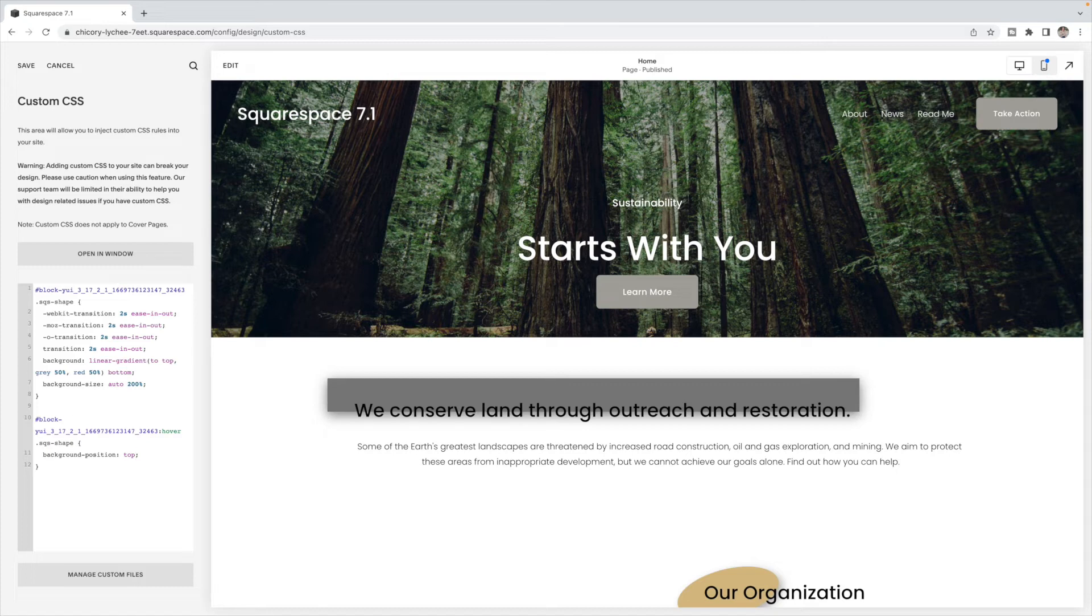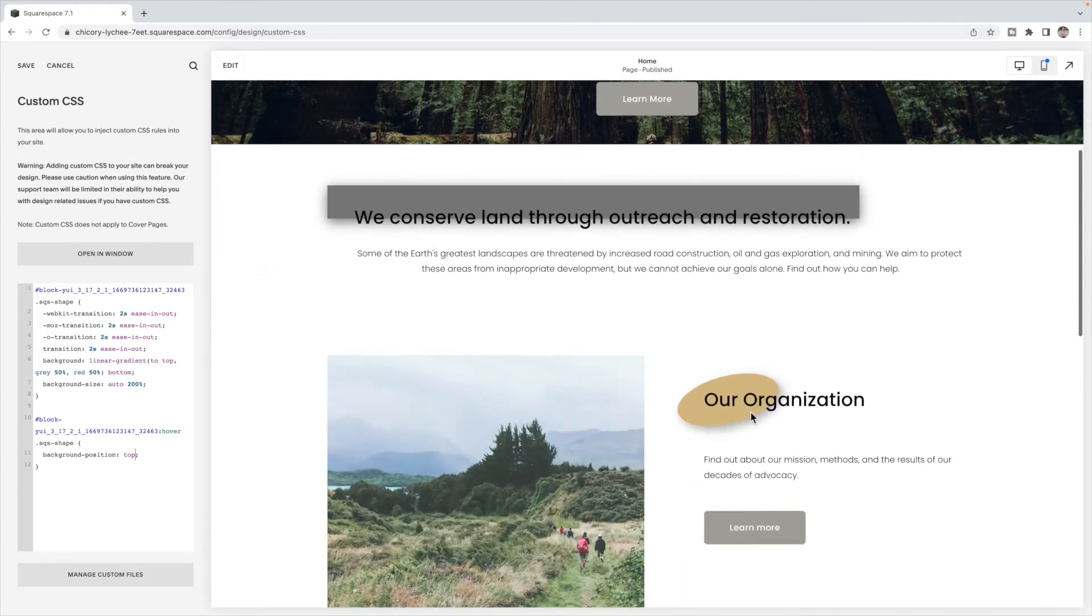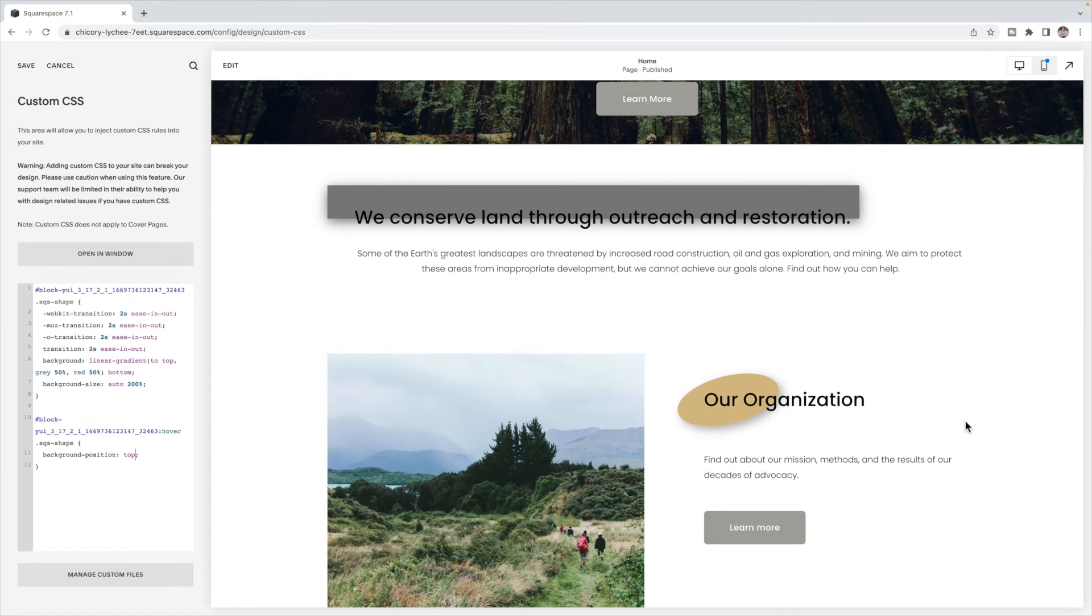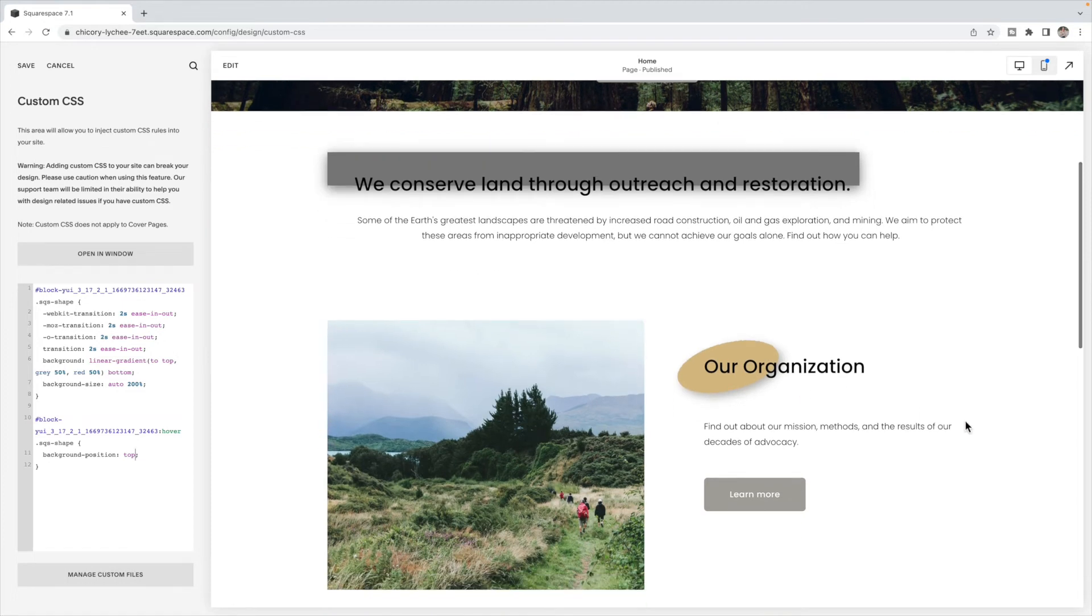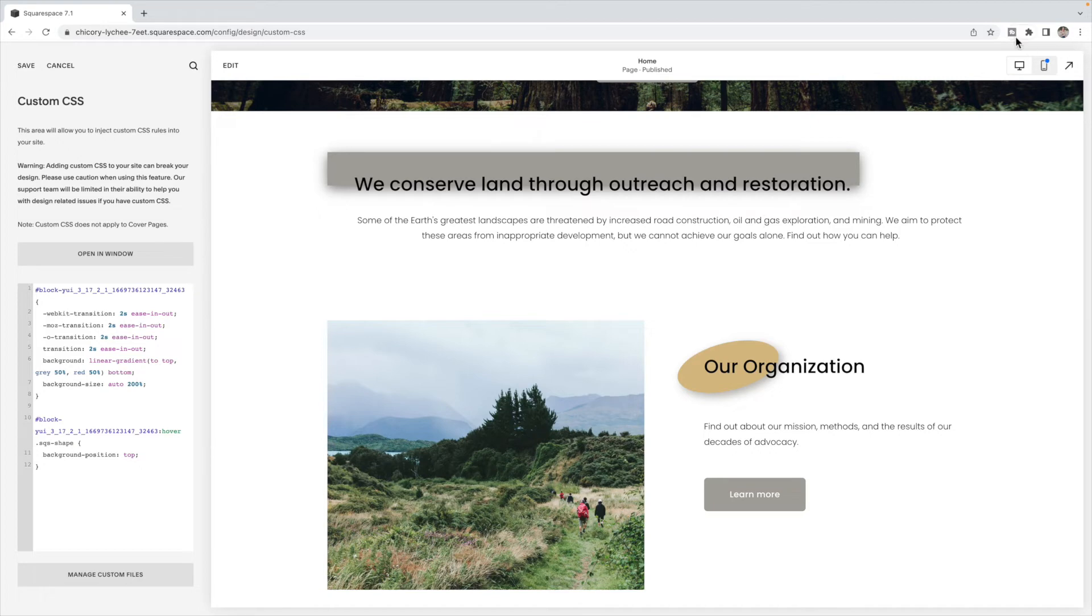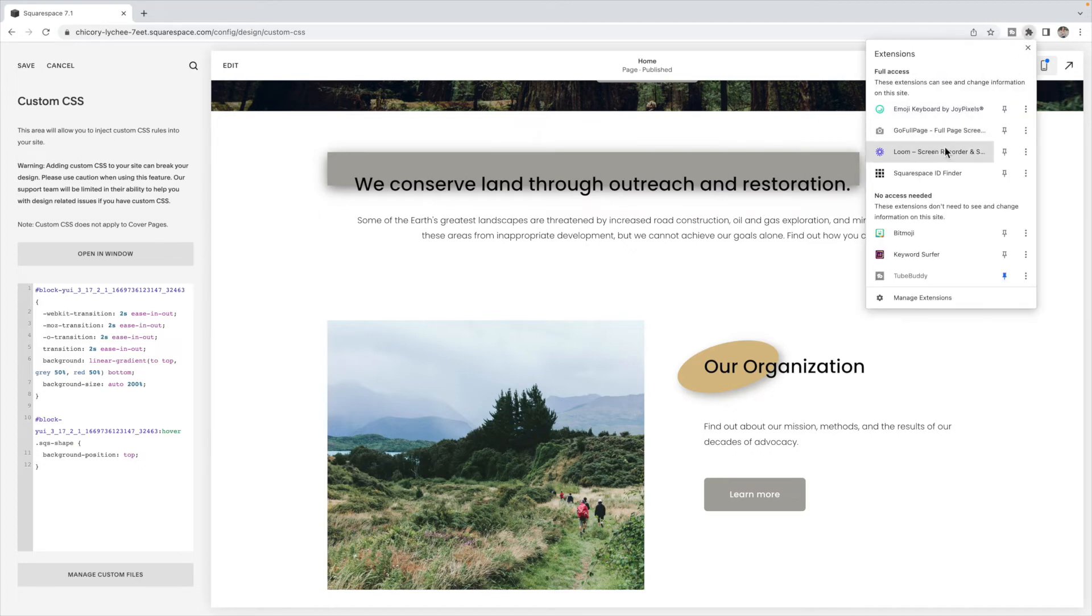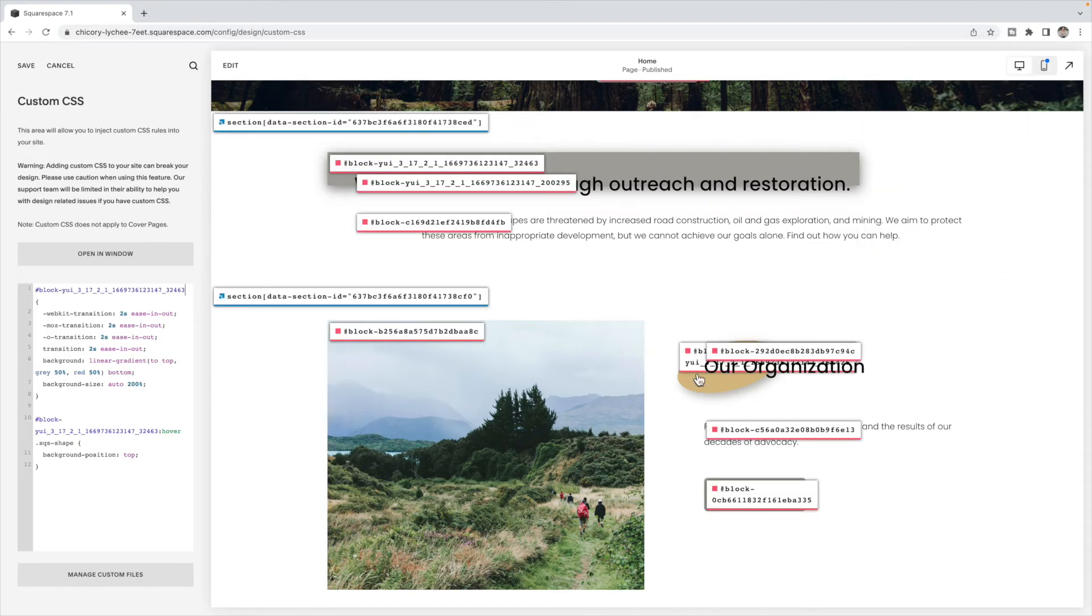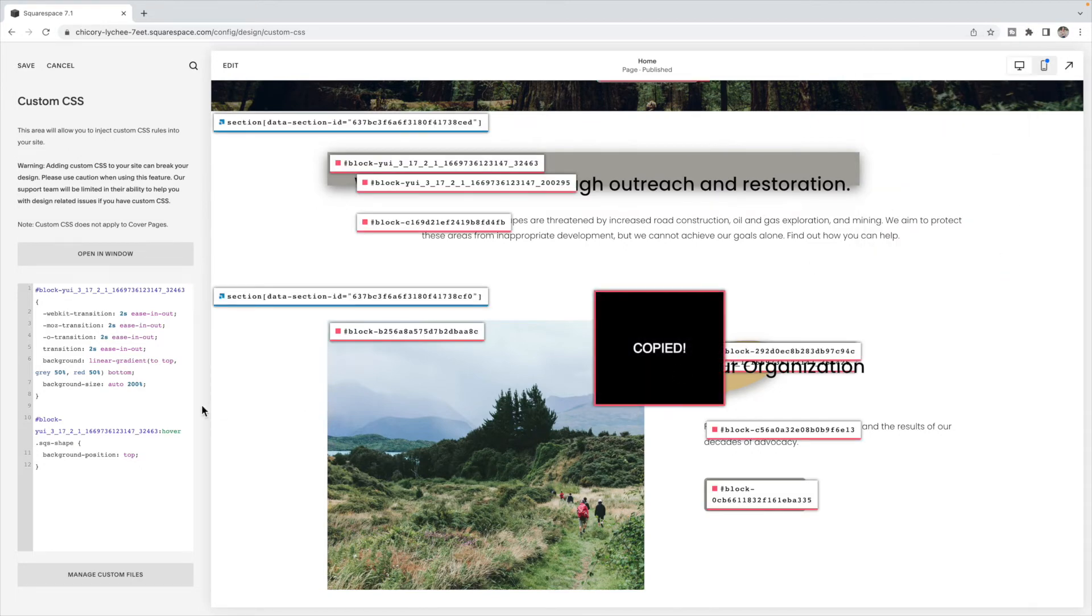Let's look at effect number two, which is to rotate it on hover. So let's work with this shape here. In actuality, this code will work on essentially any block, because we just have to use the block ID, we don't have to use a class. So we're still going to have the block ID of the shape. Let's get the block ID of this shape here.